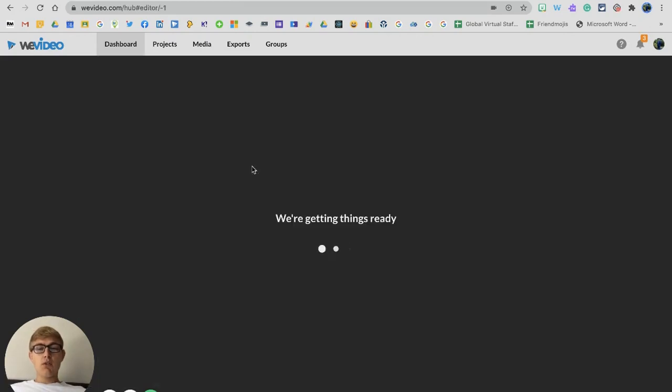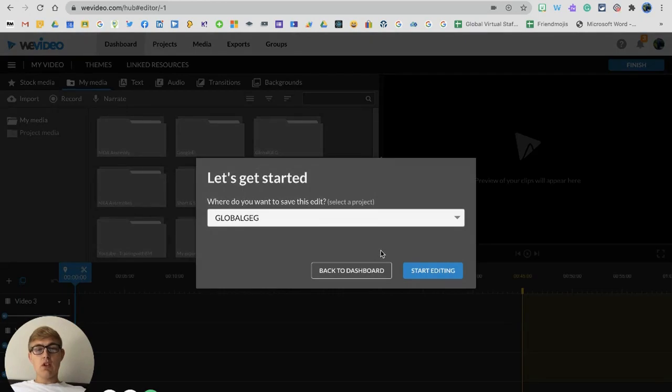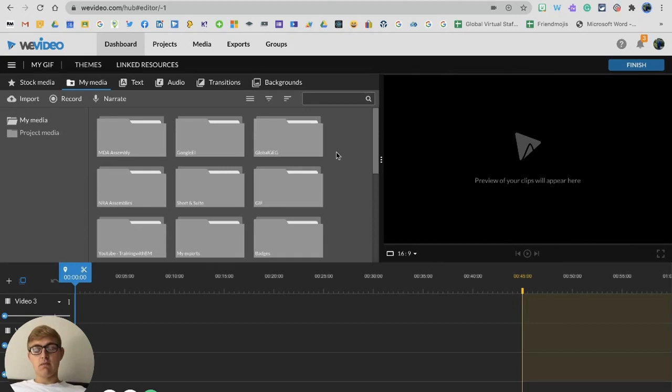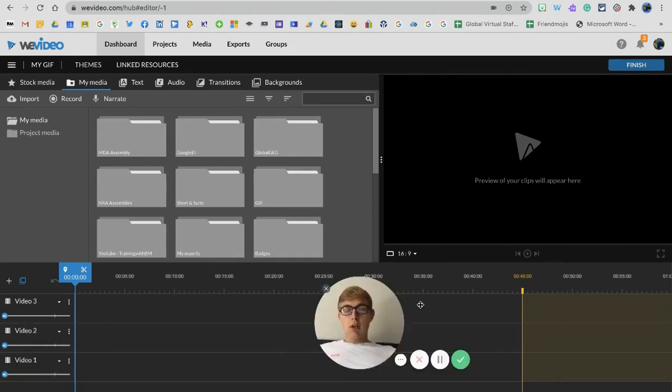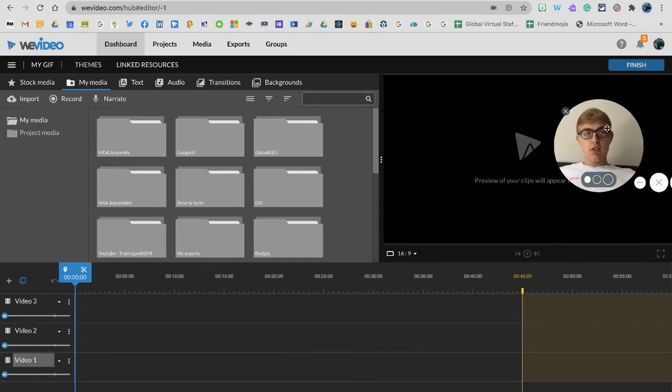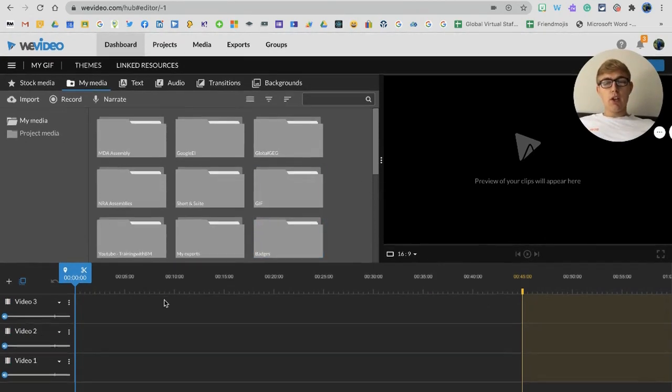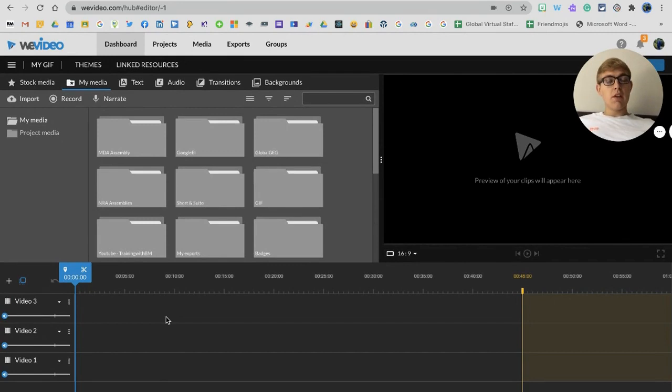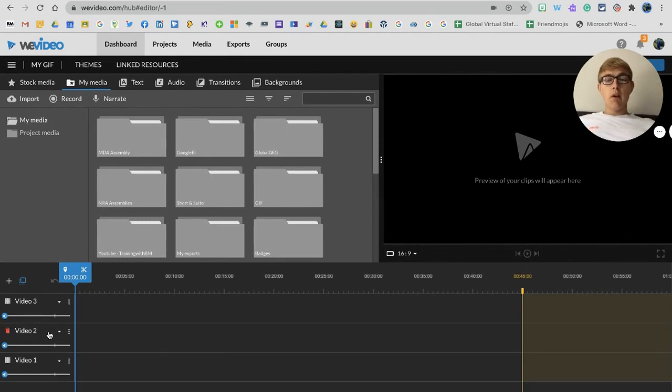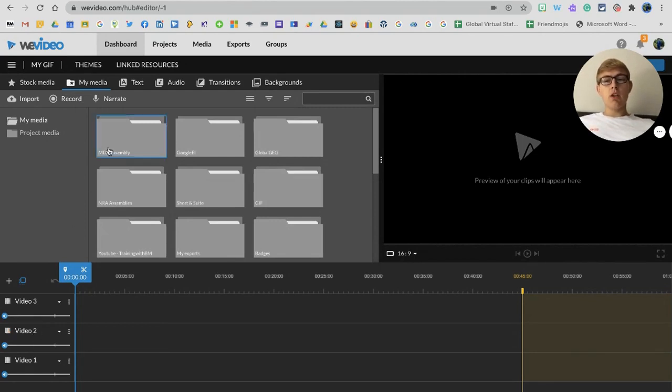It's going to ask us for a title and where we'd like to start editing. What you'll notice straight away is you'll see that I have just video layers here. I don't have any audio, which means I can't have any audio in my GIF, which isn't a problem. Where it says video doesn't mean you have to have video - it can be images as well.